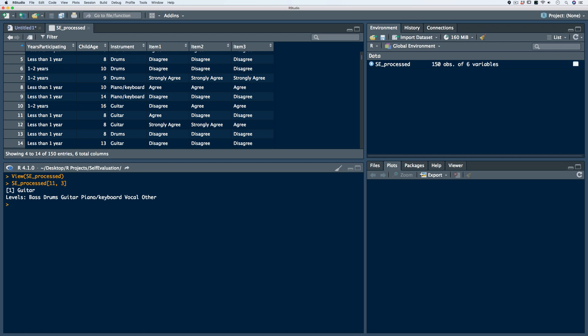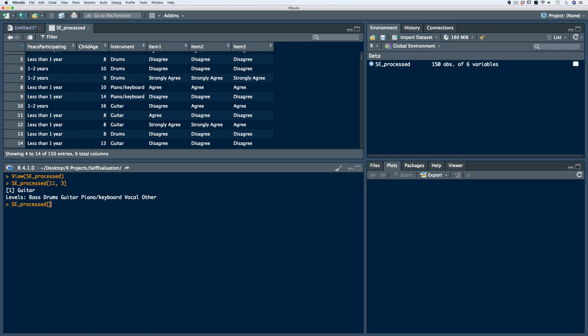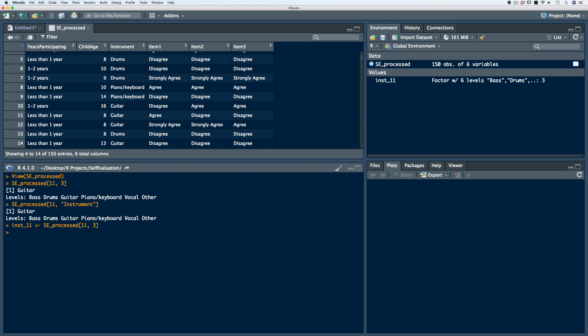We can also index columns using a name. To access the same element using the column name, we call on the data frame, use bracket notation, specify row 11, and then within quotes say 'instrument'. We get the same output. With any of these indexing procedures, we can assign them to an object for later use. Let's call the object 'instrument for respondent 11', use the gets assignment operator, and use position 3. We can see in the global environment that we have the instrument for respondent 11, and calling that object gives the same output.